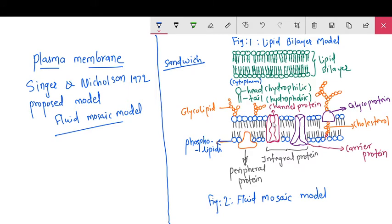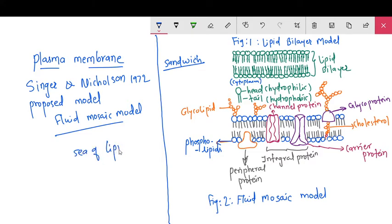There is a sea of lipids — an ocean or sea of lipids. It is bipolar. The hydrophilic heads are directed inside and outside, and in between these two heads, the hydrophobic tails are organized. So it is the sea of lipids.